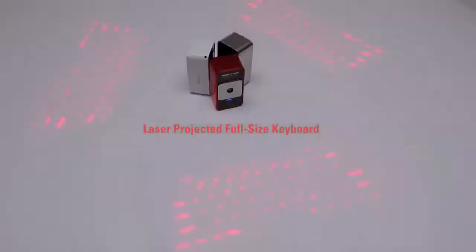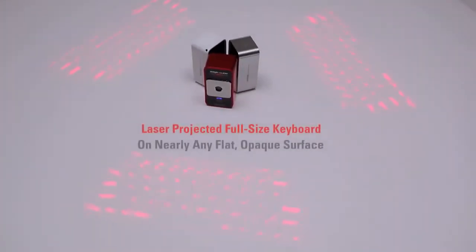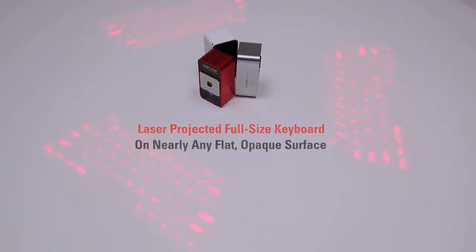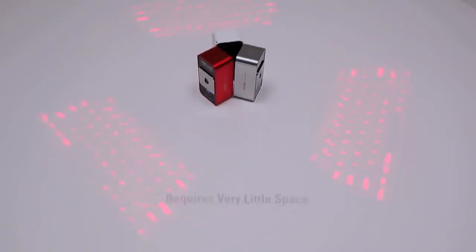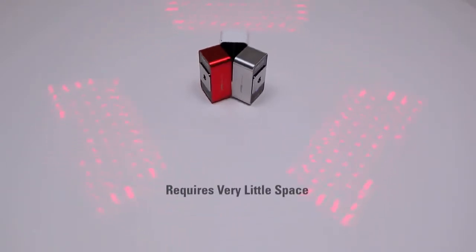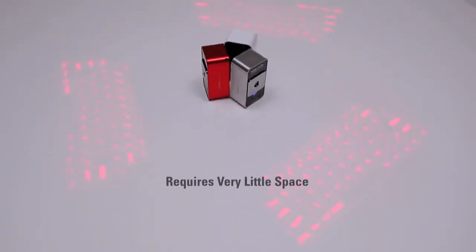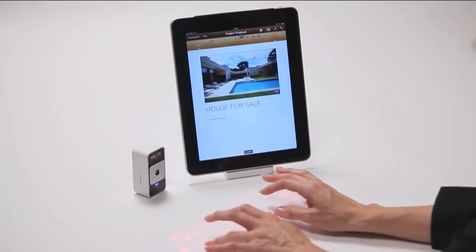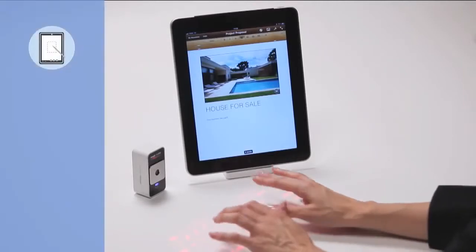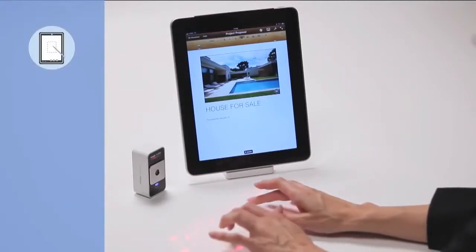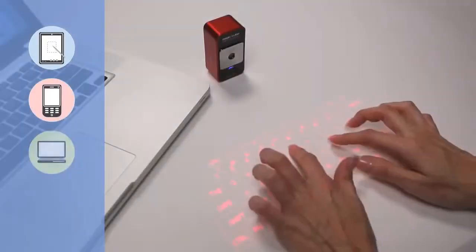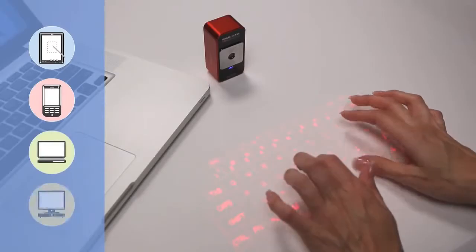The MagicCube laser projects a full-size keyboard onto nearly any flat, opaque surface and requires very little space to operate. The MagicCube is a perfect companion to tablet PCs, smartphones, laptops and desktop PCs.